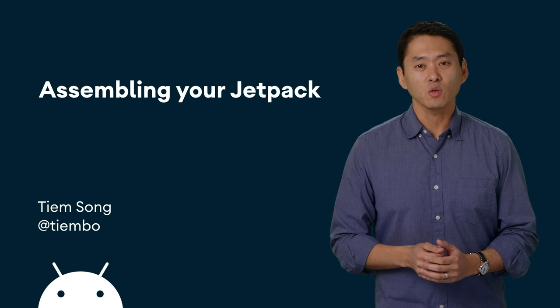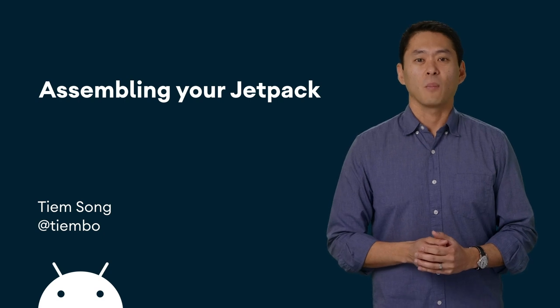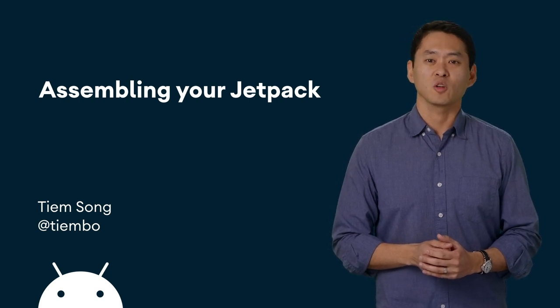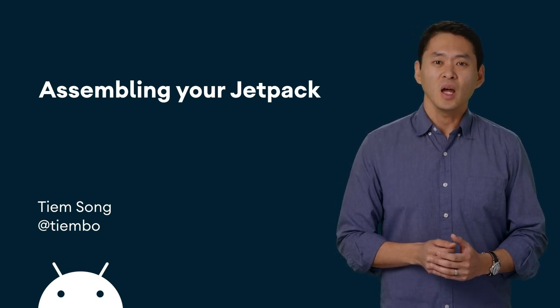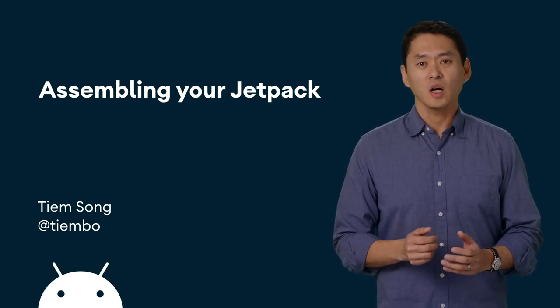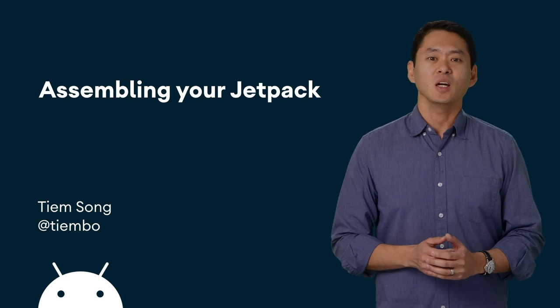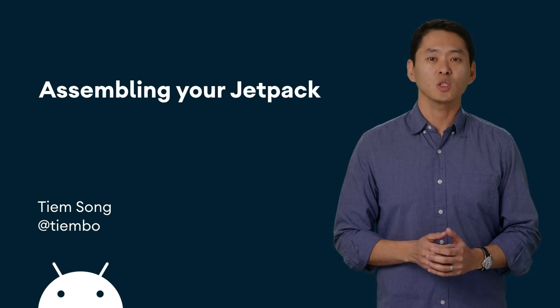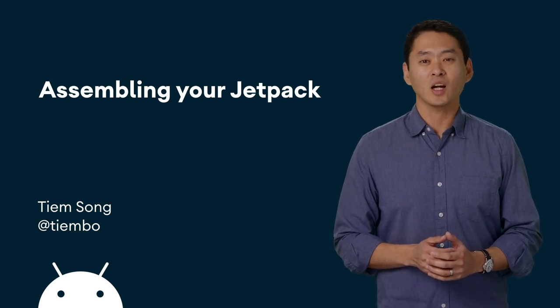We'll talk about AndroidX, the packaging name for Jetpack, and then take a tour of Sunflower, a gardening app illustrating Android development practices with Jetpack.